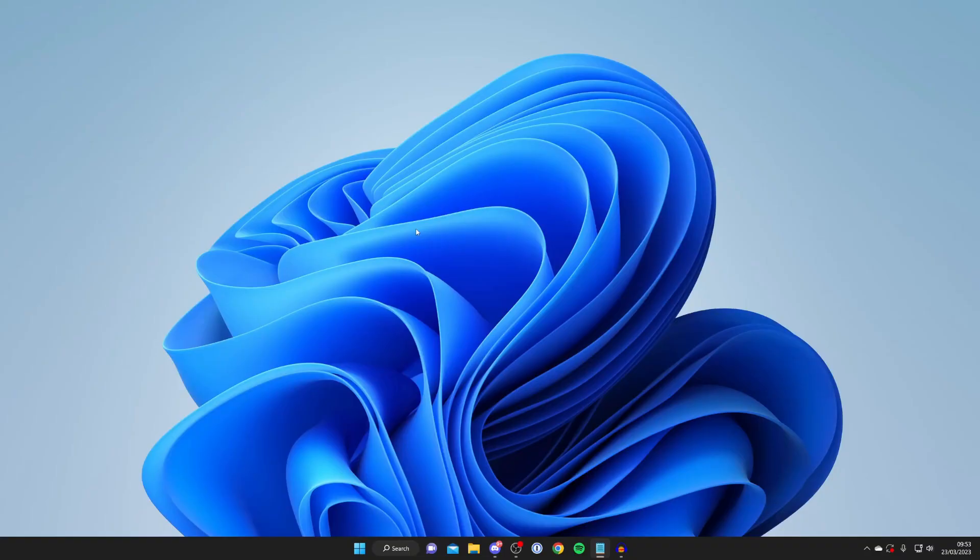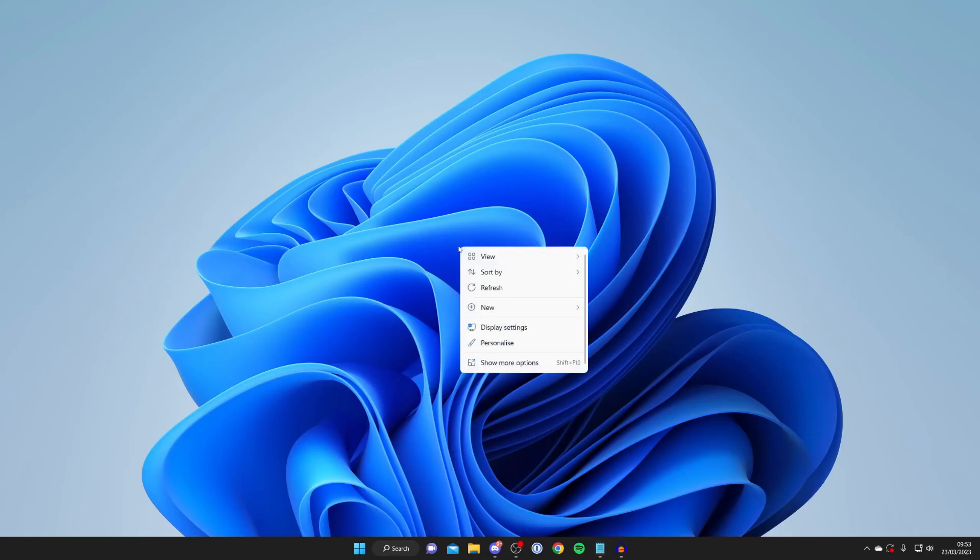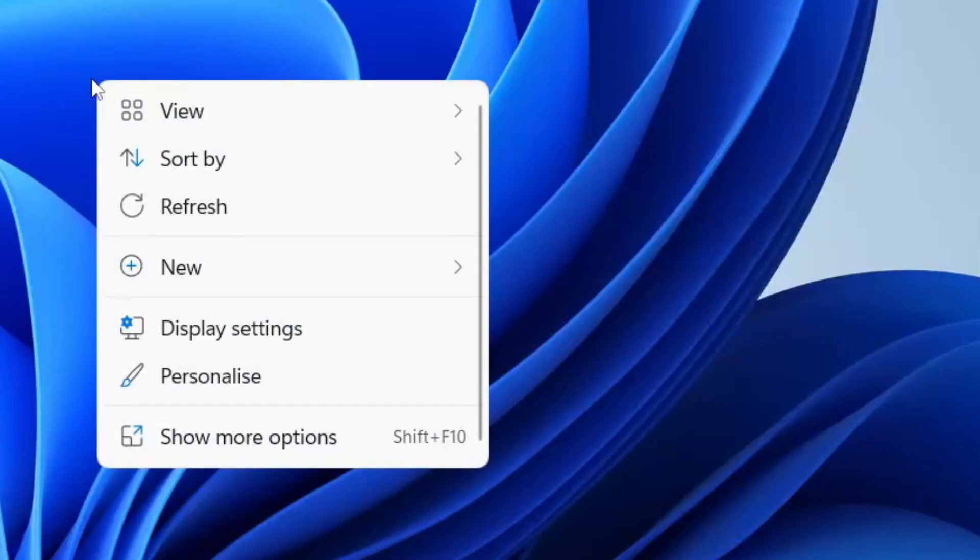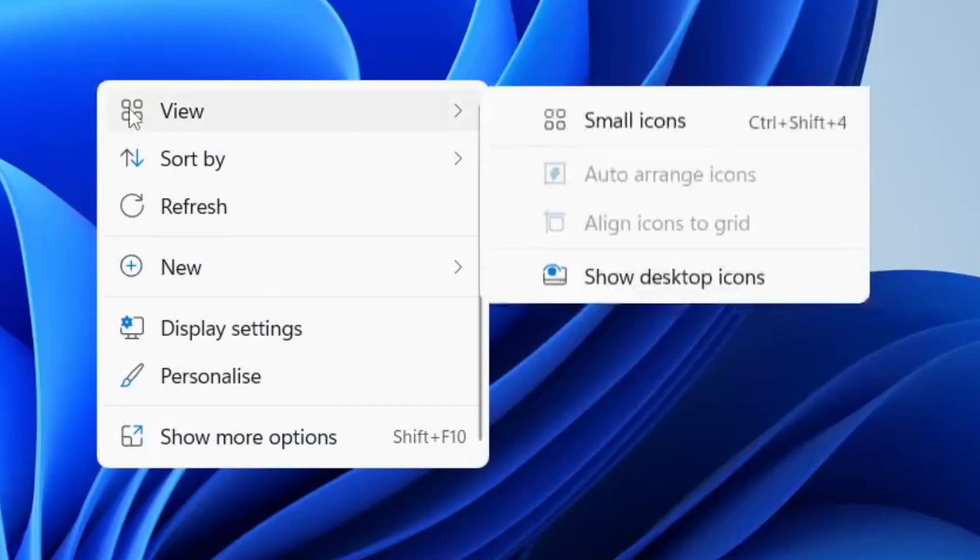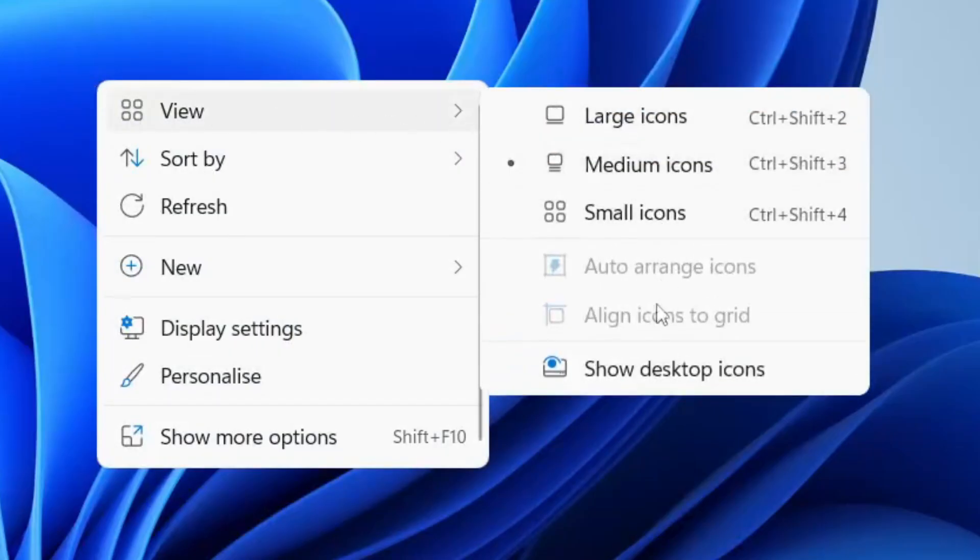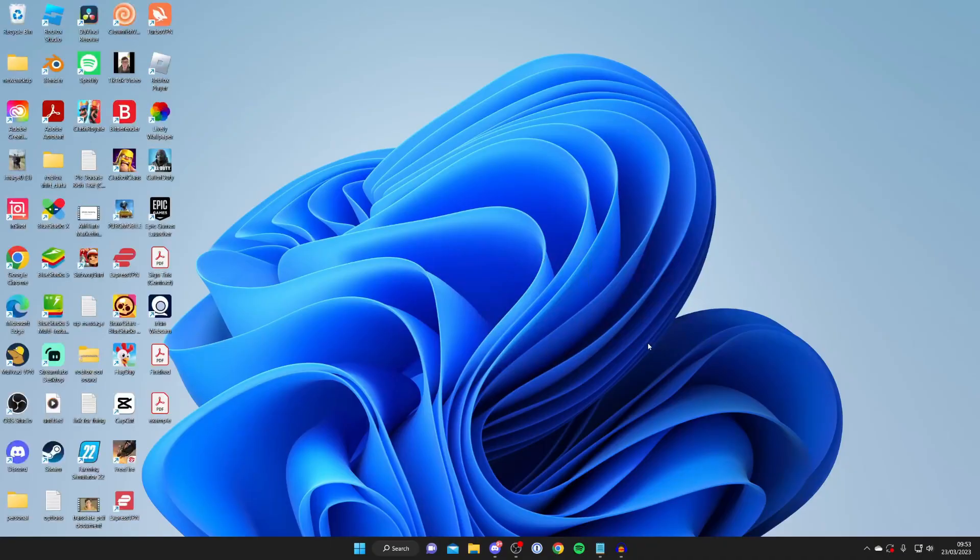For the first method of showing desktop icons, all you need to do is right-click on your desktop, then tap on View and then go and tap on Show Desktop Icons just like that, and that is going to reveal all your desktop icons.